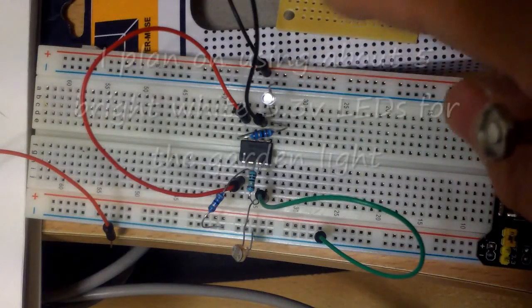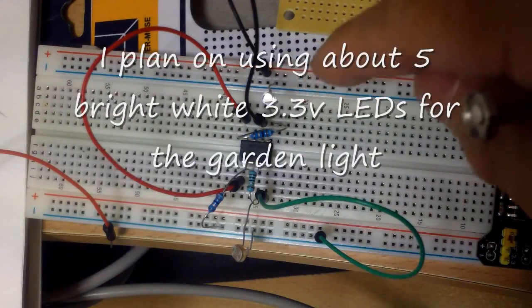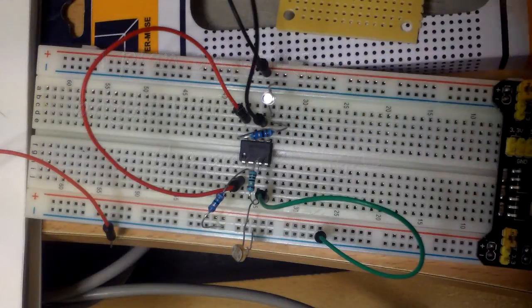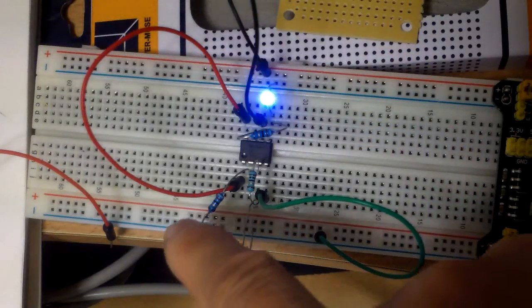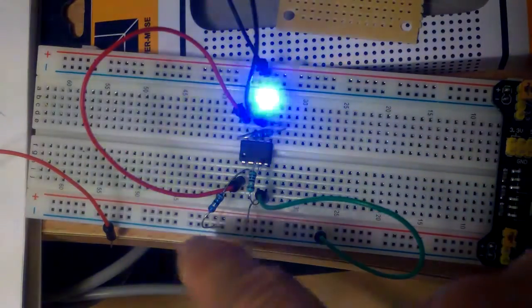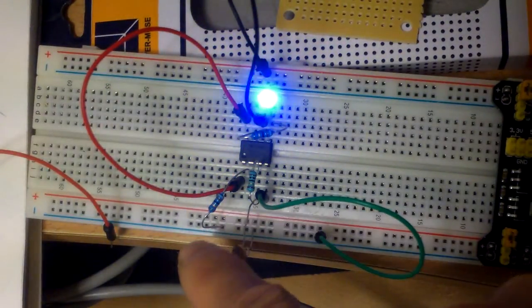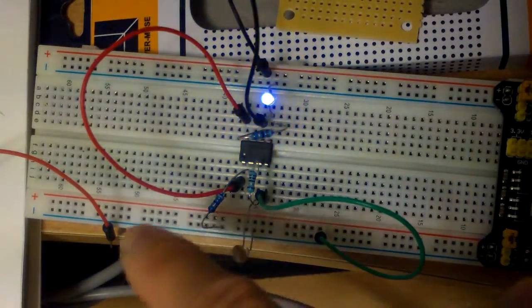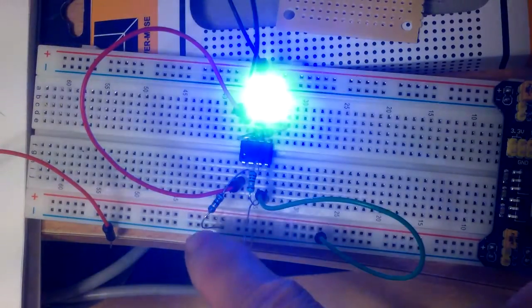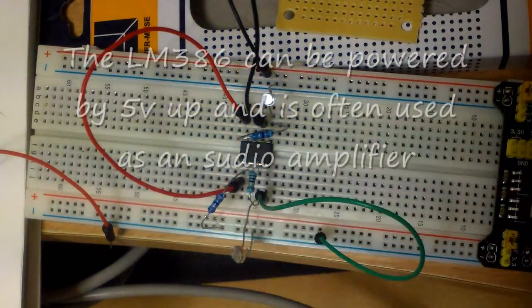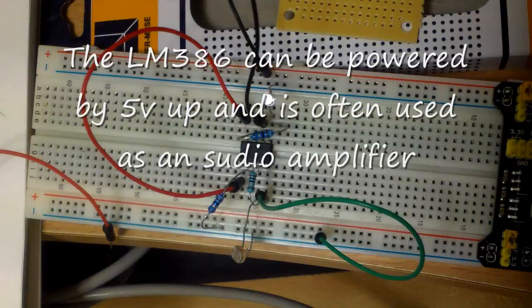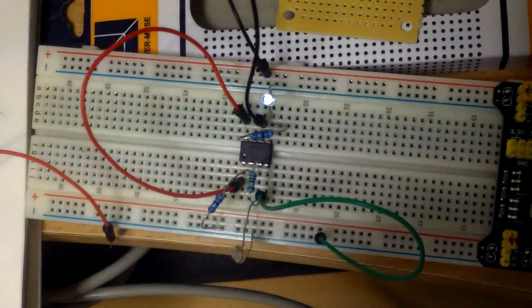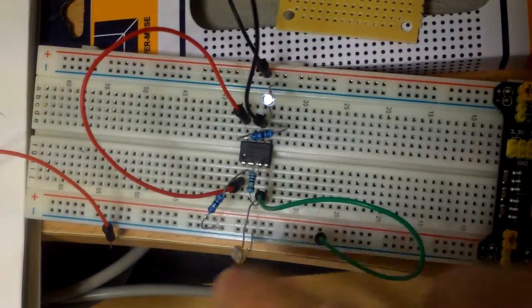And I have a 3.3 volt LED here with another resistor, 91 ohm. And it seems to work. So when you shade the LED, it lights up. So it's working pretty well, I'm a little surprised.